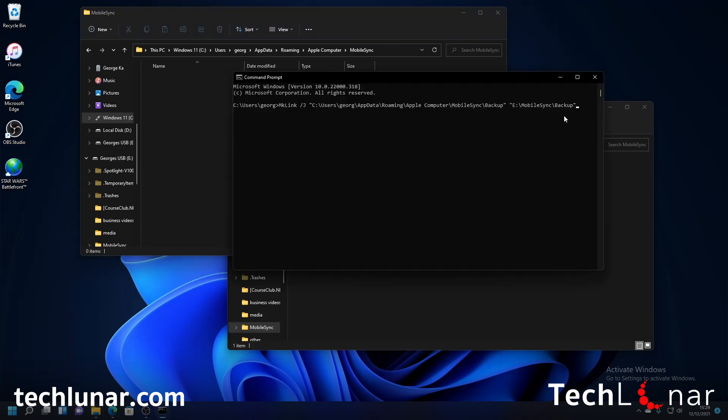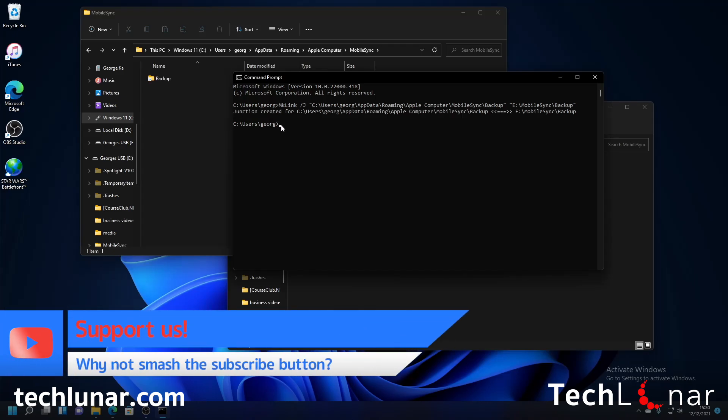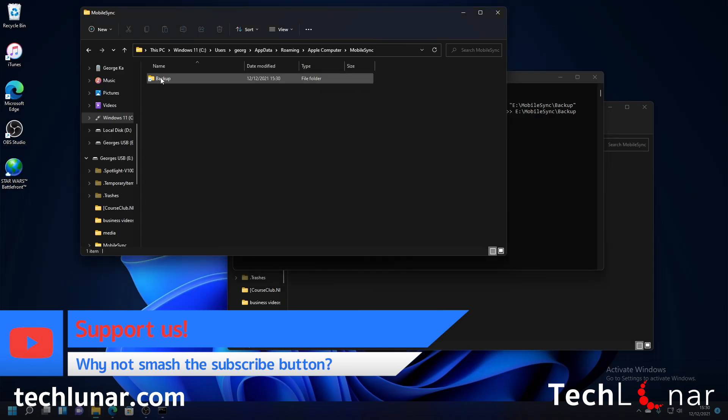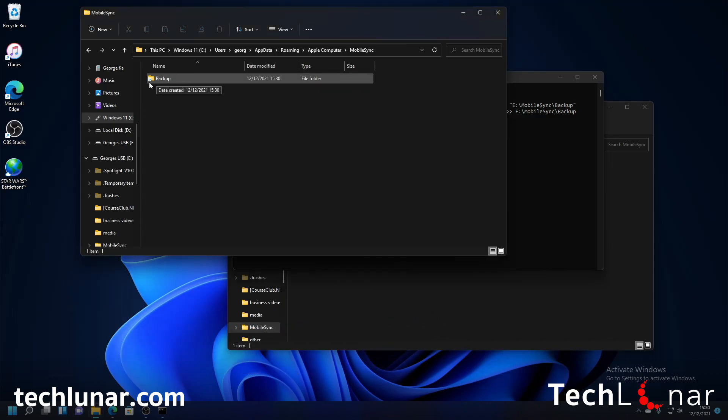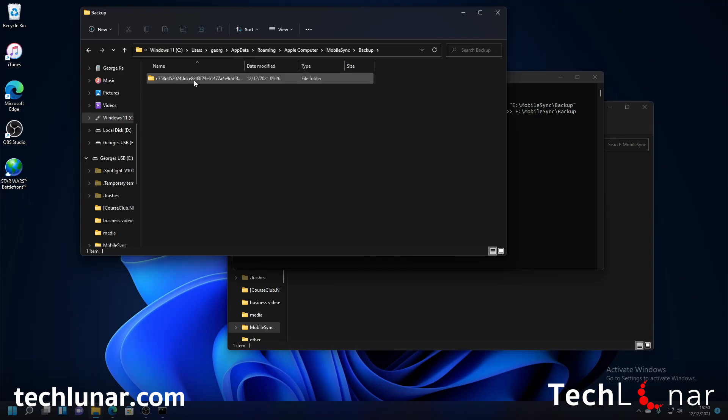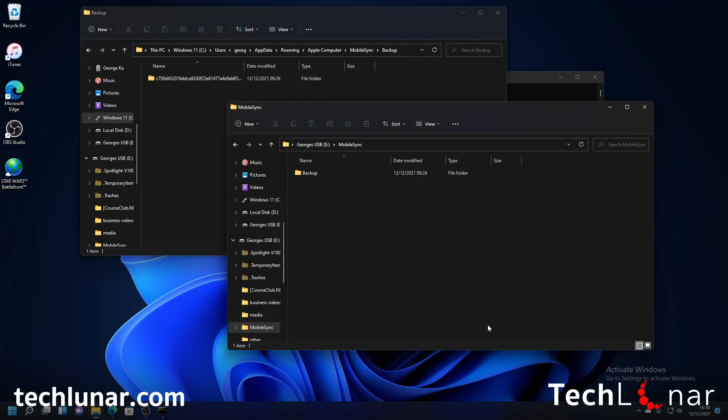And once that's done you just go back on command prompt and press on enter. Okay and there you go as you can see now you have the link created and when you double click on backup if you go back here you're going to see this little icon right here there's a little arrow pointing to the folder.